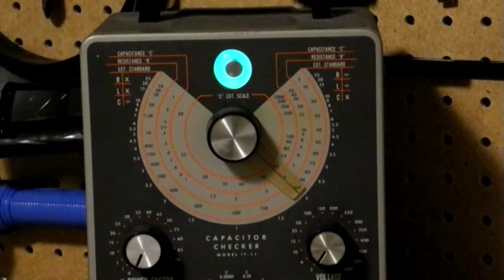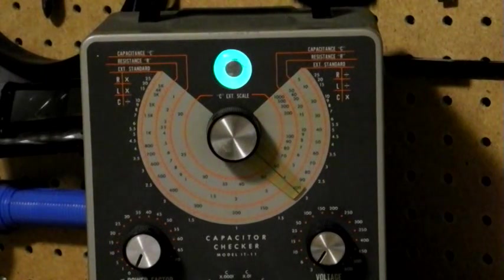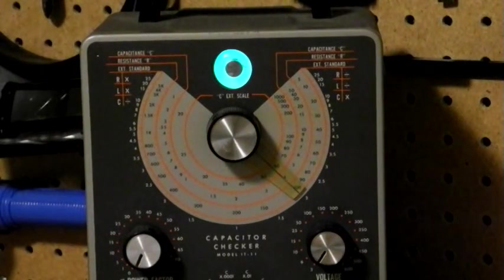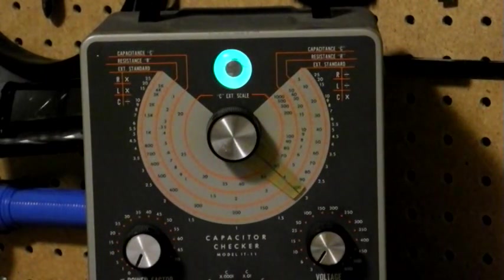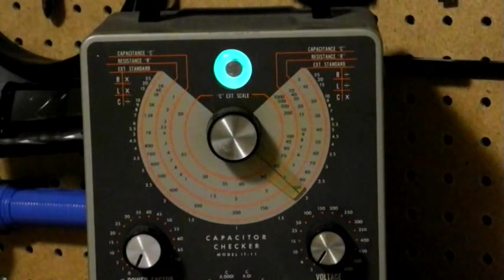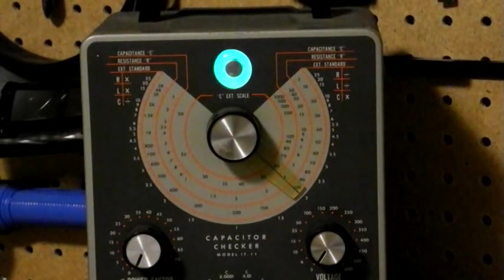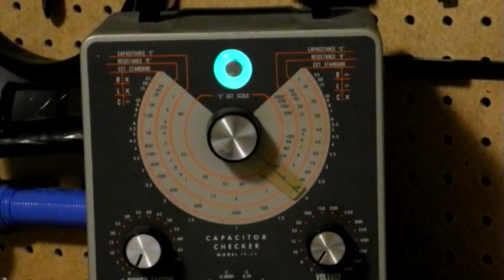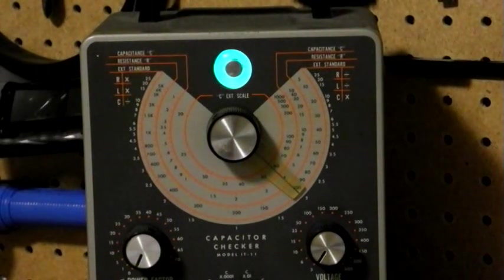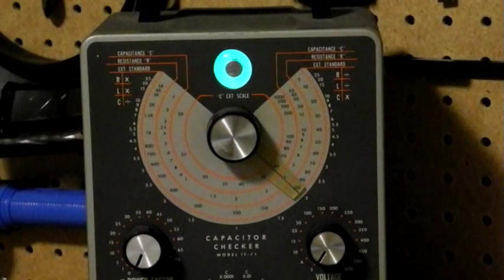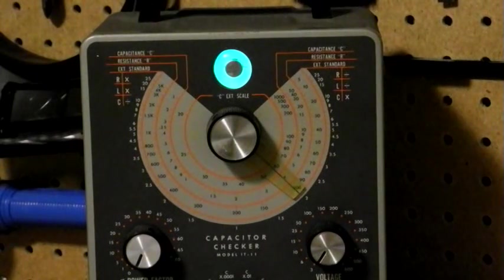It was sold as a kit by the Heathkit company from 1961 to 1968 when it was replaced by the IT28, which was almost identical except for a different color scheme. The IT28 was sold until 1977.